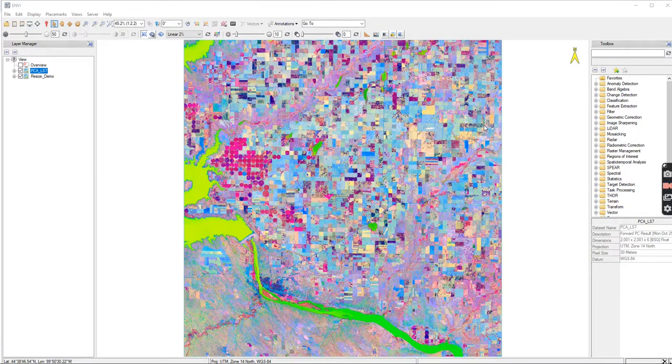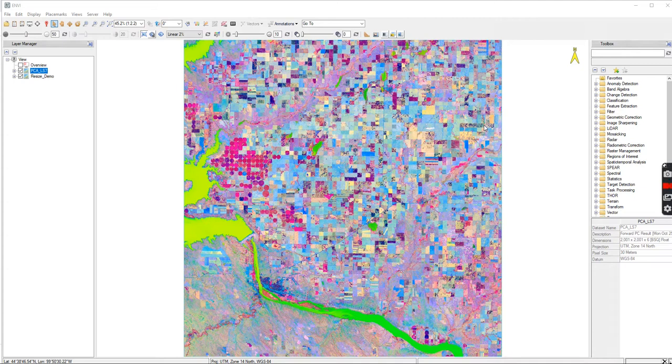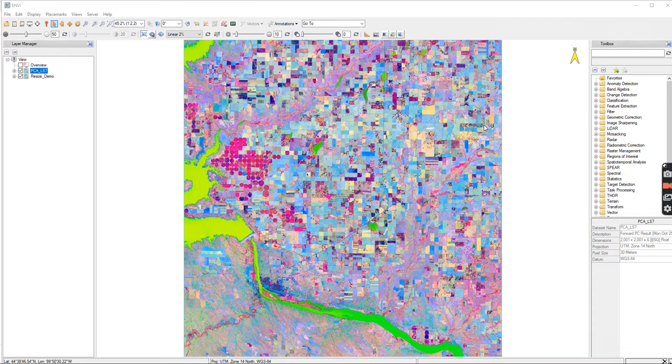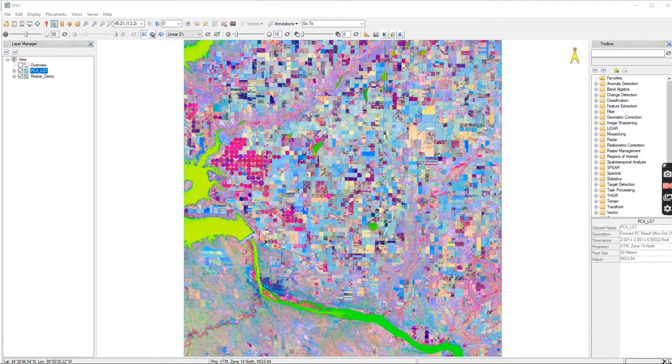All right, for this next section I'm going to show you guys how to do the TCA. So we're going to do this first on Landsat 7 because it's the most straightforward version. Then we're going to do a TCA on Landsat 8.